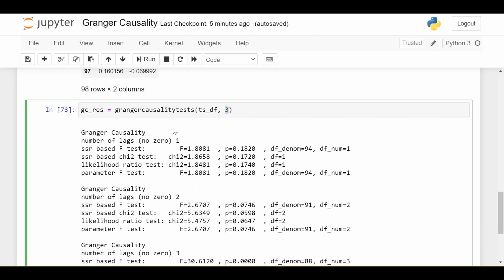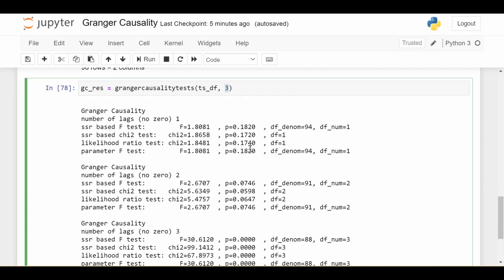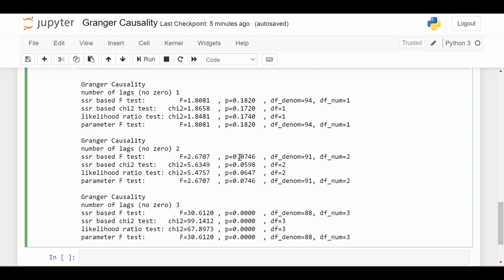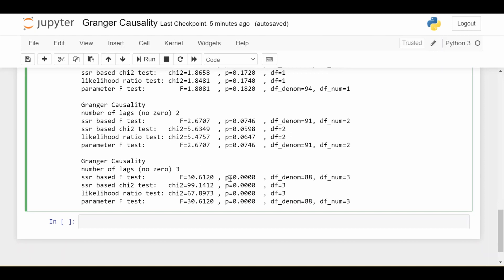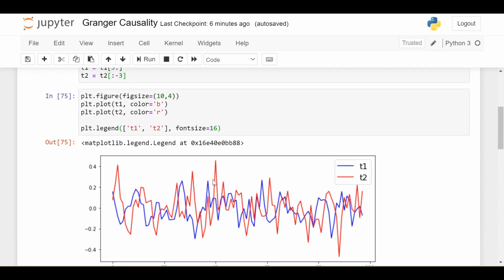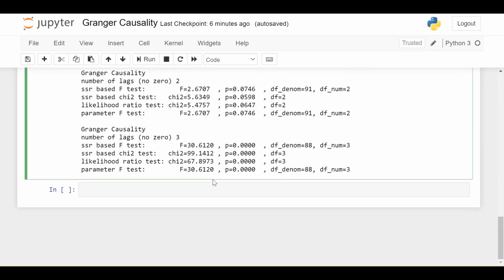Let's first look at what happens if we consider one lag. It runs these four tests and the p-values are all pretty far away from 0.05, so we can confidently say that T2 is not Granger caused by T1 at one lag alone. Looking at two lags, the p-values are getting lower but still far from 0.05, so we also say T2 is not Granger caused by T1 at two lags only. Now here's where it's interesting — if we look at three lags, all the p-values go to zero or virtually zero. So we have very strong evidence that T2 is Granger caused by T1 at three lags, which is exactly the way we constructed it.